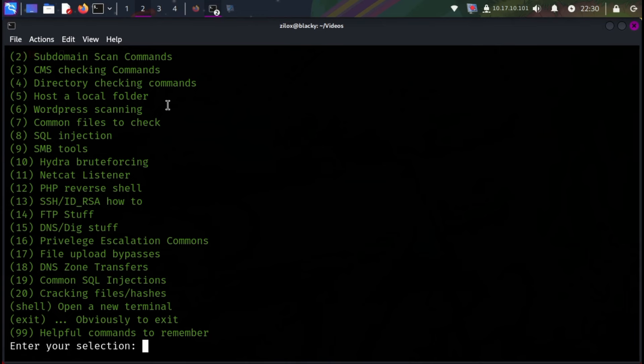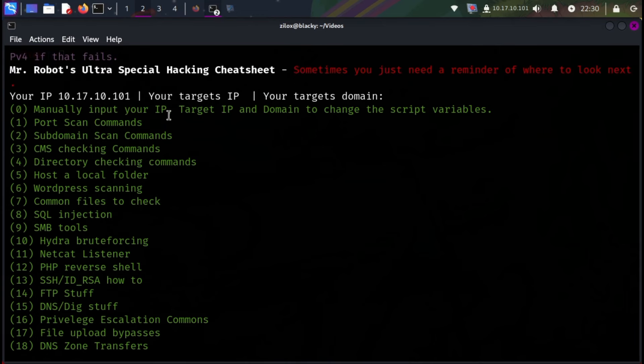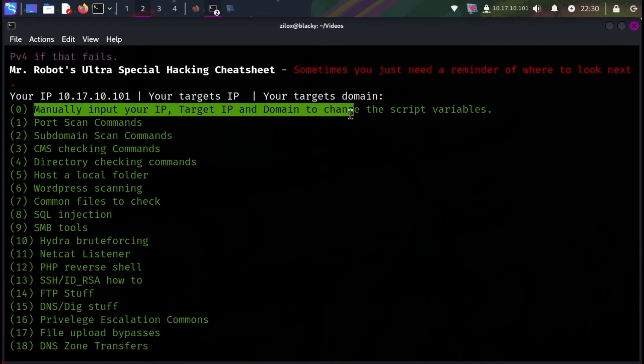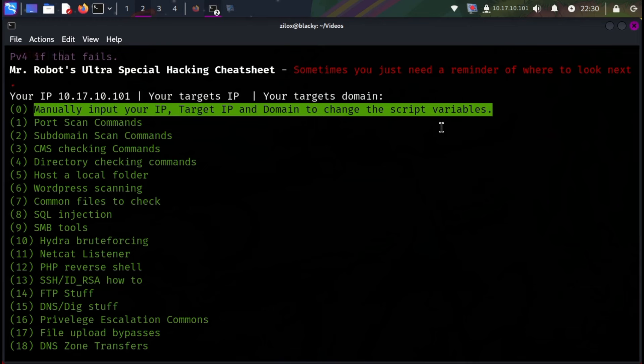Let's take a look at a few of them one by one. Our first option, option 0, asks us to manually enter our target IP, domain, etc. In my case, I don't have any target.